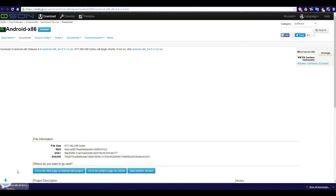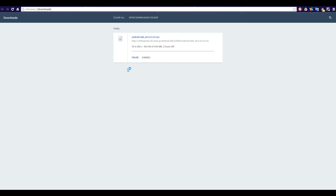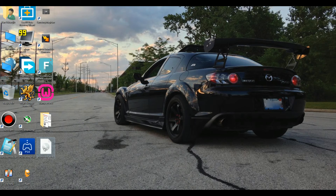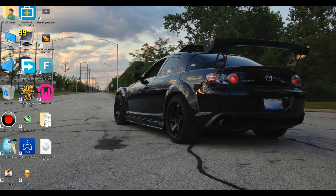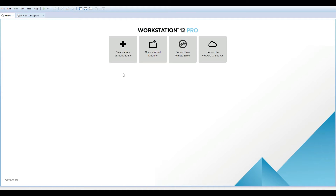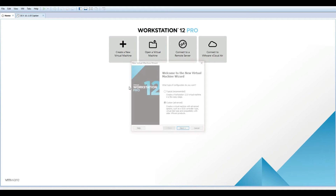Wait for your download to finish. I already downloaded a copy, so I skipped this step. I am using VMware Workstation 12 Pro, but other virtual machines will work as well.